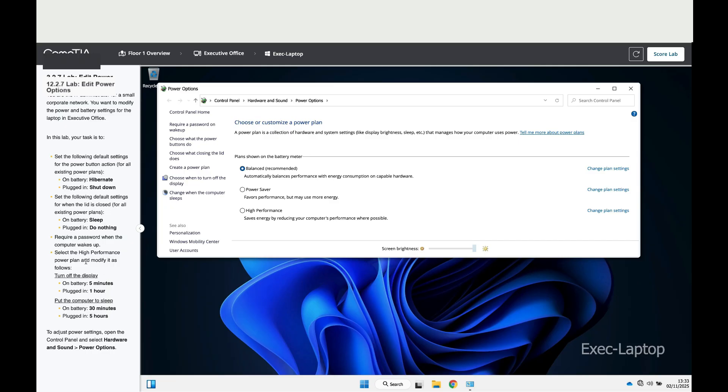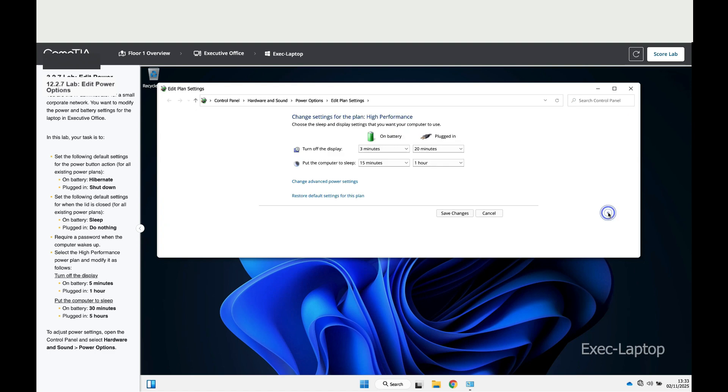Then it says select the High Performance power plan and modify it as follows. So let's modify the High Performance plan.